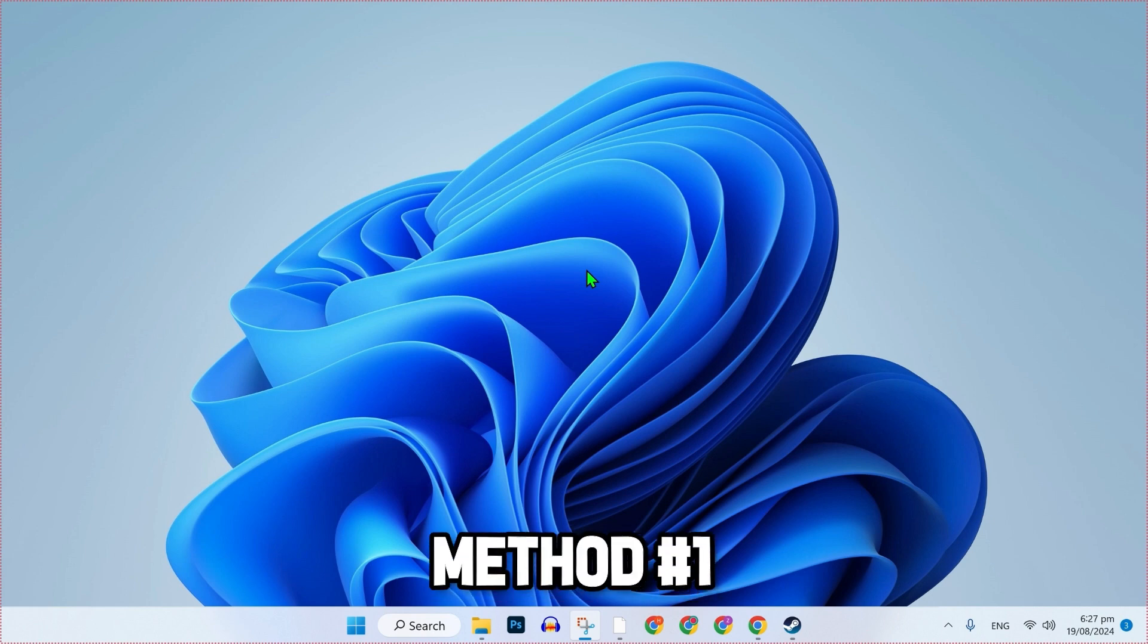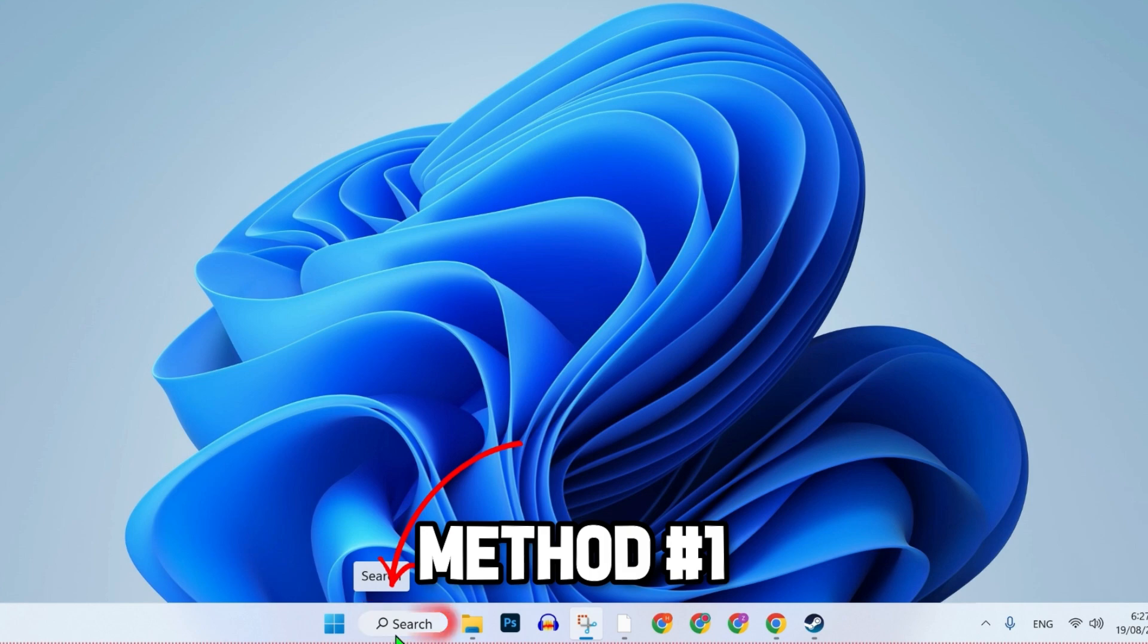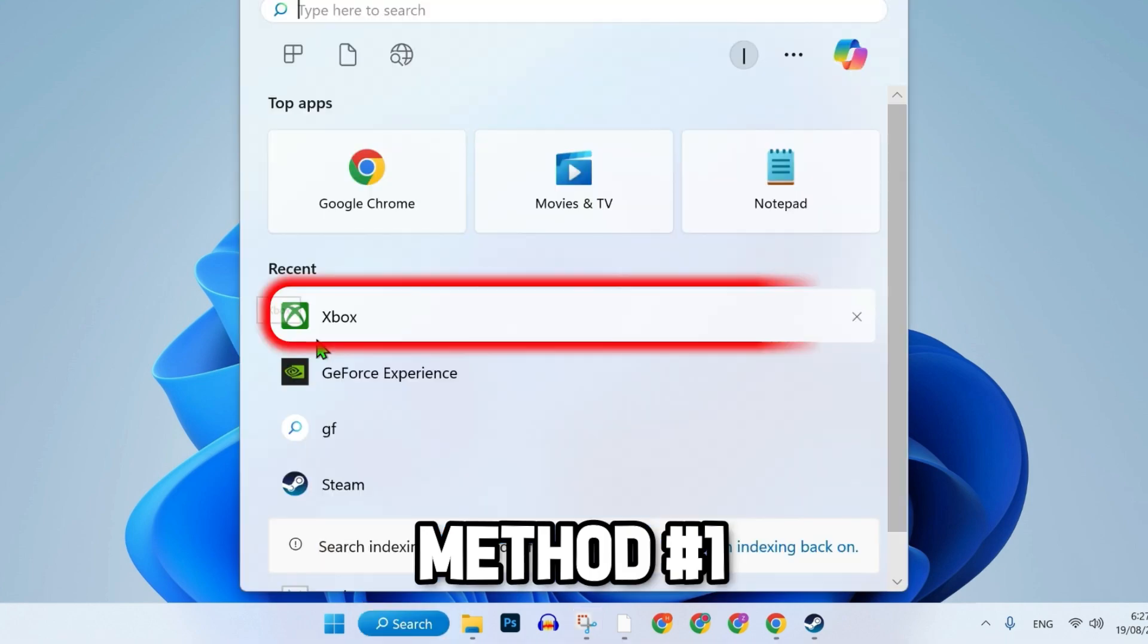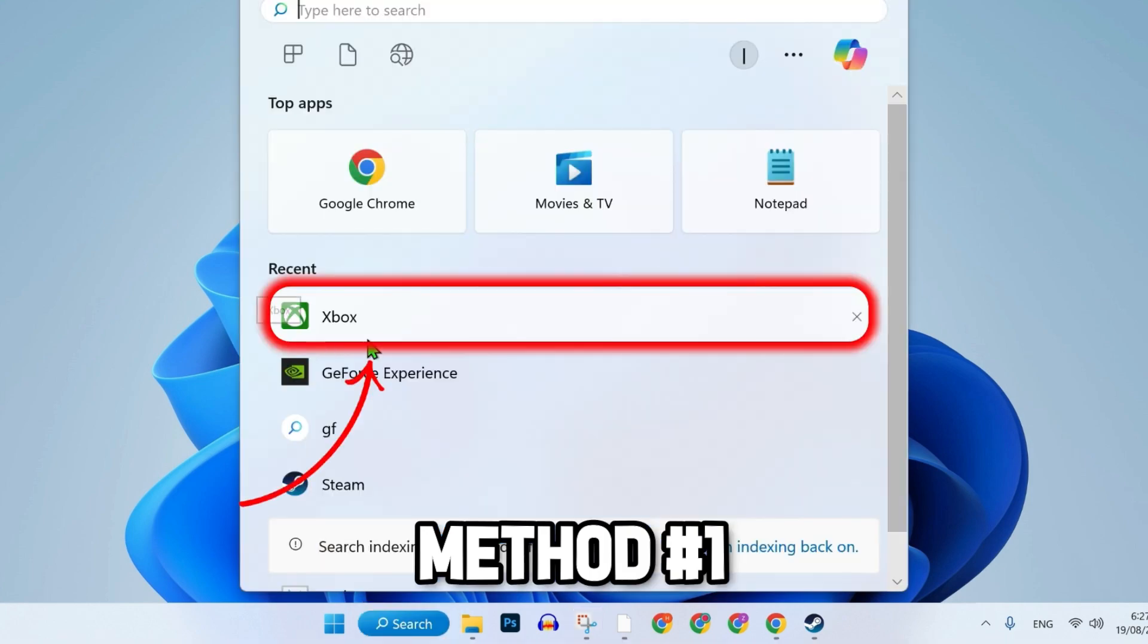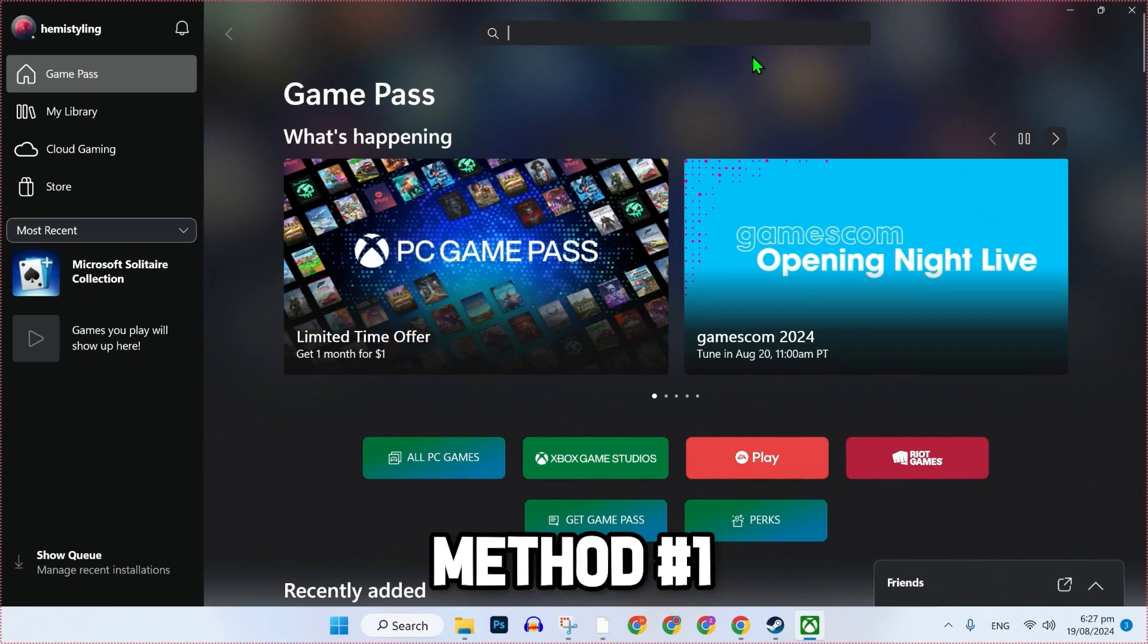For the first method, from your desktop, click on search and search for Xbox and open it.